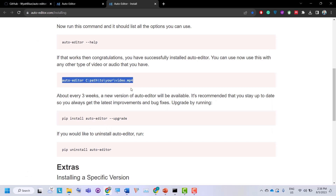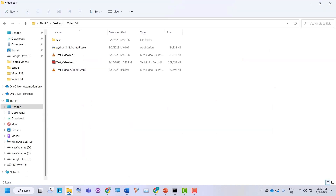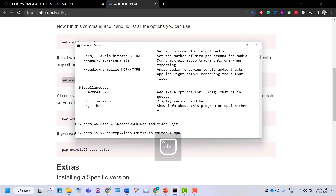Go back to autoeditor.com — this is the command to edit the video. Paste it in. Since my video is already in the same folder as the command line, I will remove the path prefix. Then specify the name of your video — mine is 'test_video.mp4'. If you just enter this command, it will execute, remove all the silences, and export your video in MP4 format.